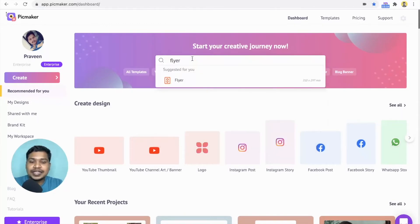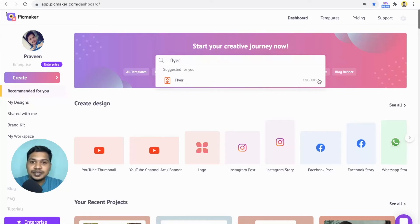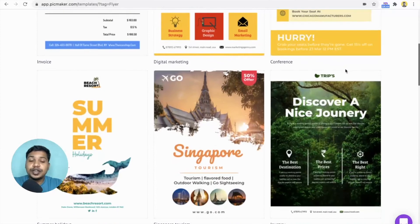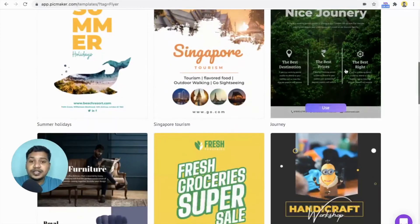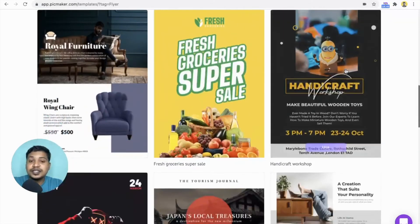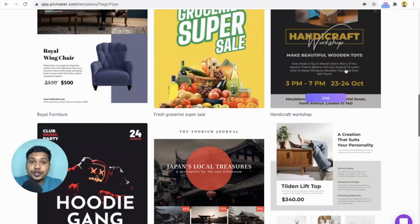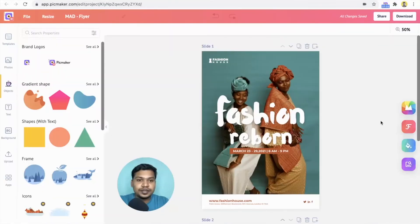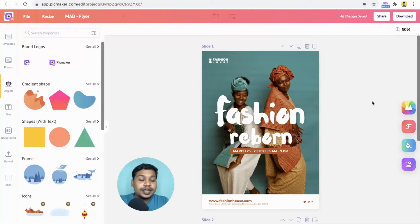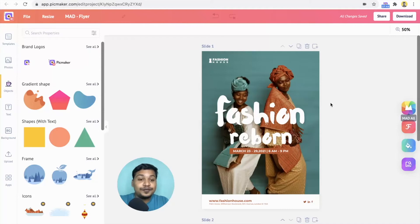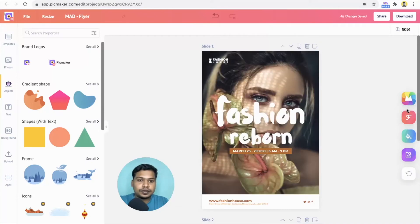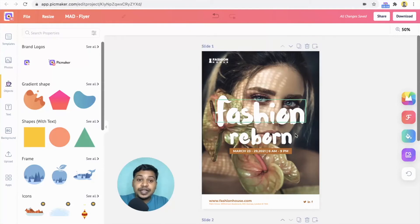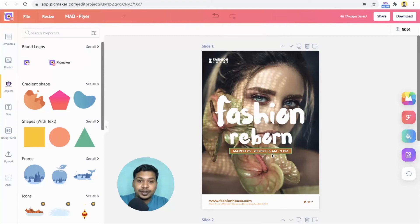As you type, it's already suggesting flyer with the right dimension. Here you can browse through different flyers for your business or event. Choose a template that suits your requirements. With the mad button, Pickmaker offers you the quickest way to design your flyer. Click on the mad all button to change everything from font to image on the design. You'll be surprised to see how the AI works. It perfectly pulls the right image, font and color.